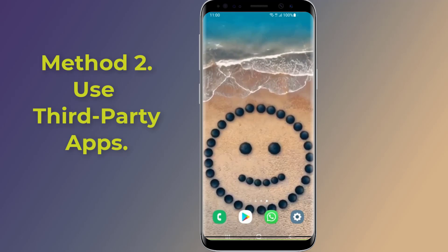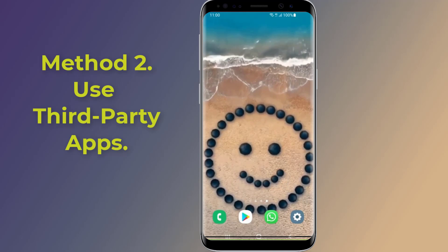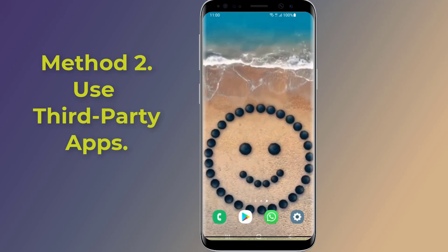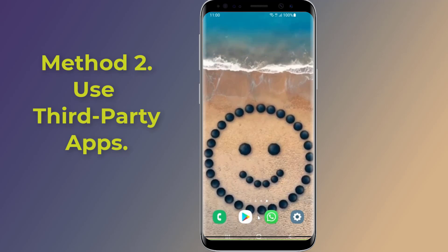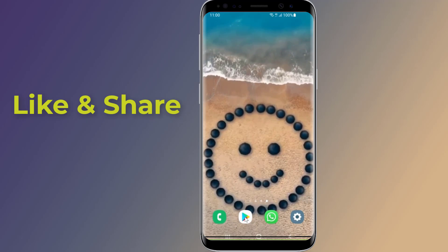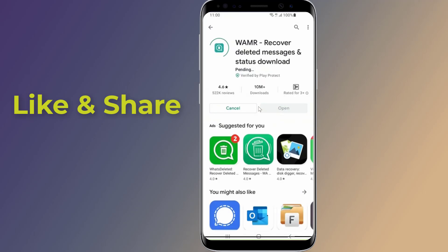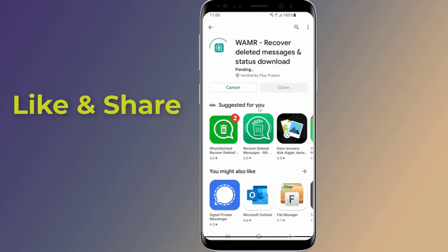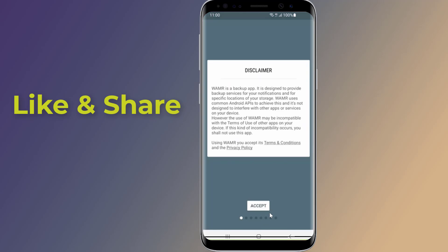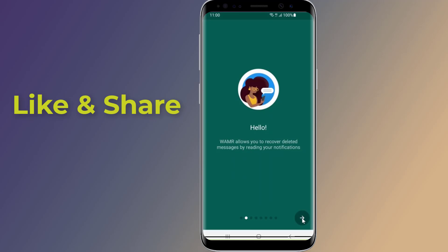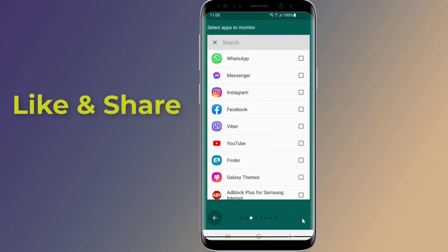Method two: use third-party apps. There are many third-party apps you can use to read deleted messages on WhatsApp. Go to the Google Play Store, find the app WAMR, and click on the Install button. Once the installation process is complete, launch the app and grant the necessary permissions to access the app.